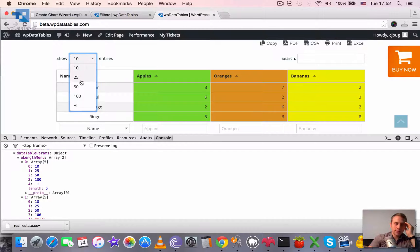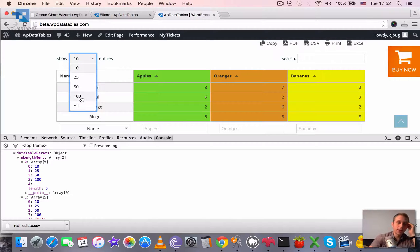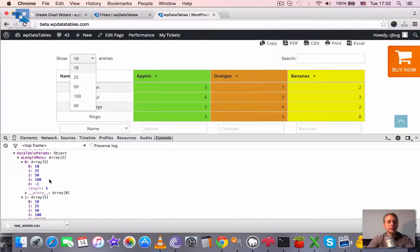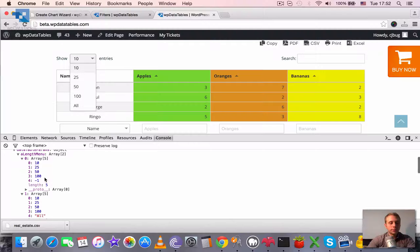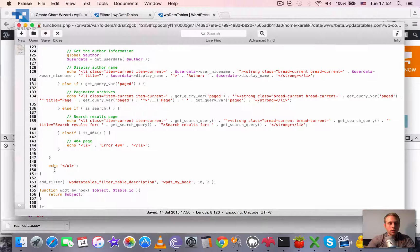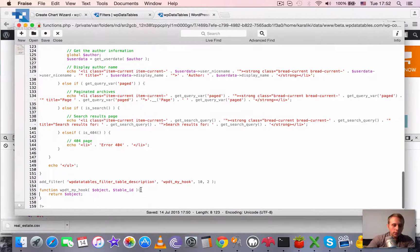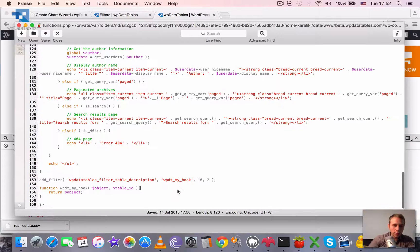And let's say we want to add one more value called 75. So we have 10, 25, 50 and then 100. And we need also a value of 75.